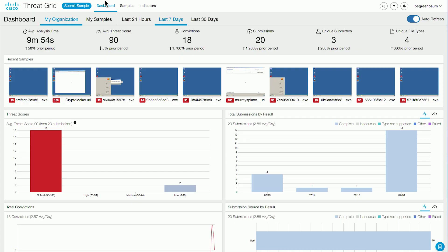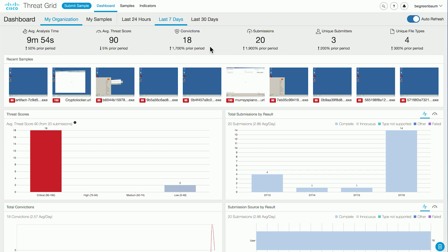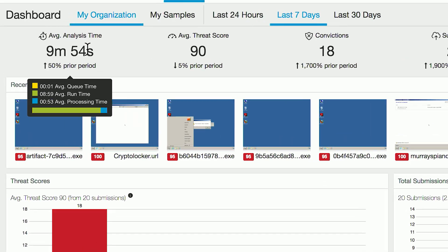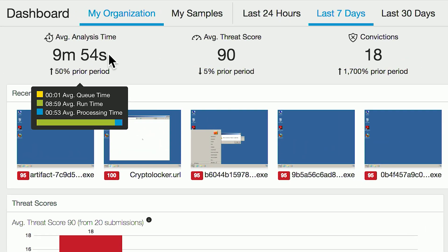We're going to start by looking at the dashboard, the first interface with which you are presented when you log into the ThreatGrid portal. In the dashboard, we see across the top some statistics showing you details about your usage of the system — how many submissions you have submitted, who has been submitting them, what kinds of file types, and the average analysis time. In this example, my analyses tend to finish in just under 10 minutes, breaking down how much of that time is spent in the queue, running the malware, and processing the data generated as a result.